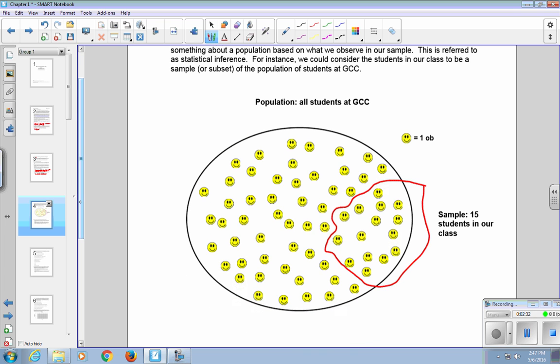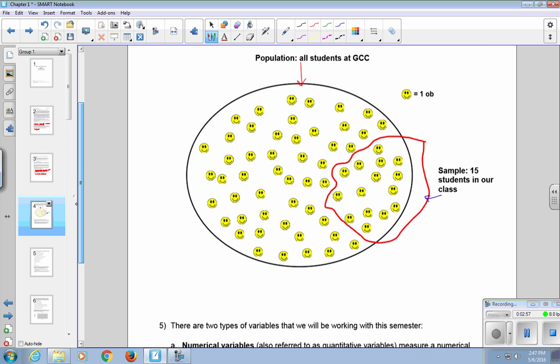In our picture, we have the population being this large circle that includes every student, and our sample is the smaller subset or smaller set of people. So if we had the students in our class be our sample, and we ask them, what's your age, and we calculate the average age, one of the questions we are going to be interested in is whether or not that gives us a good indication of the average age of all the students at GCC or all the students in our population.